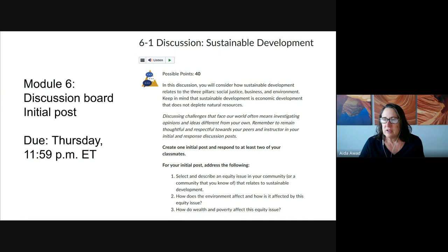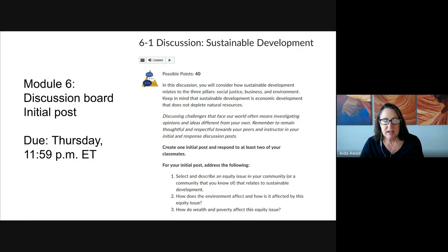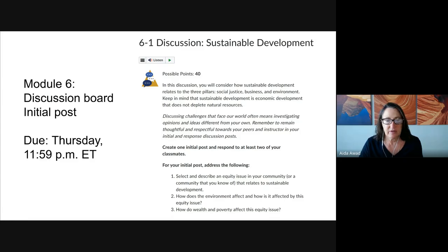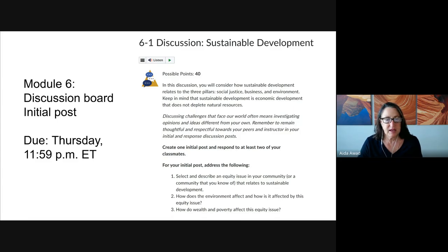In the discussion board, you are asked to share an analysis of an issue related to sustainable development. This is going to be an issue that you select from the CQ Researcher tool. You've been doing those in the last couple of discussion boards, going into that CQ Researcher tool and identifying issues. This is another opportunity to do just that — to pick an issue, could be a global issue, could be something in your own local area.